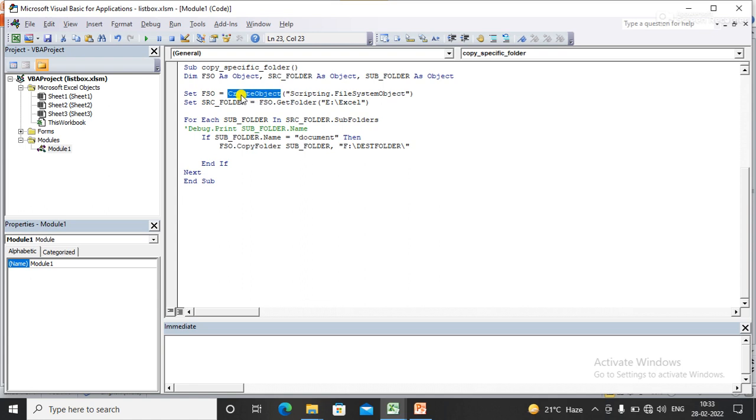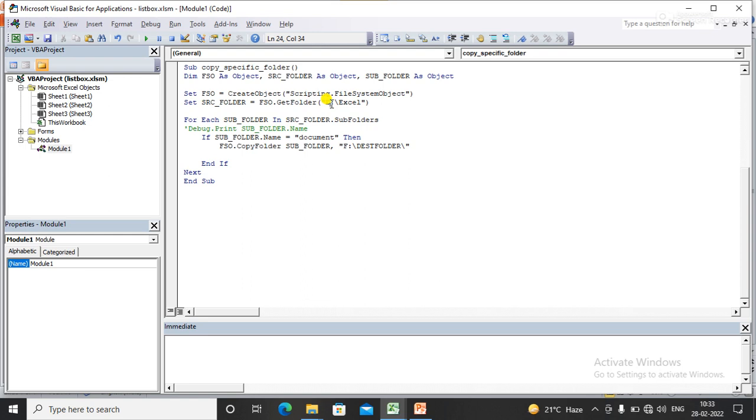of CreateObject method. Here I have set up my source folder - set source folder equal to FSO.GetFolder. With the help of GetFolder, I will get the folder of the path. Here I have passed the path from where I want to get the